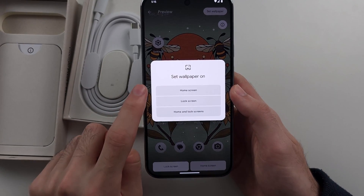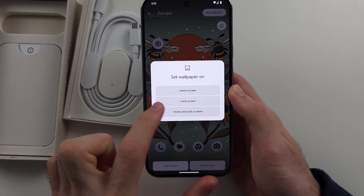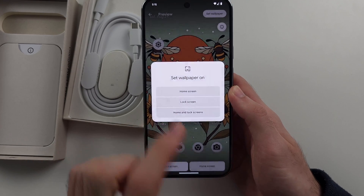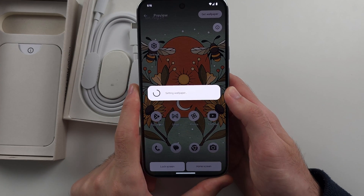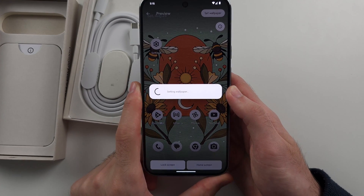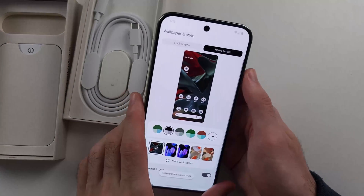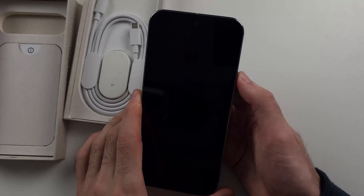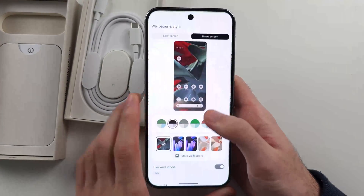Then you can choose where that wallpaper is set. So I'll choose the lock screen. And once that one is set, we can see that new wallpaper there.